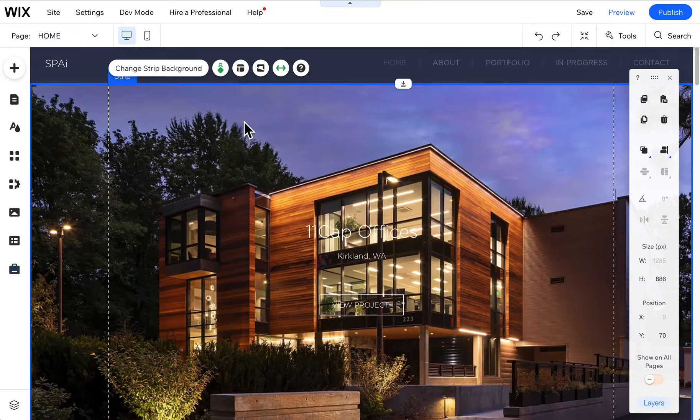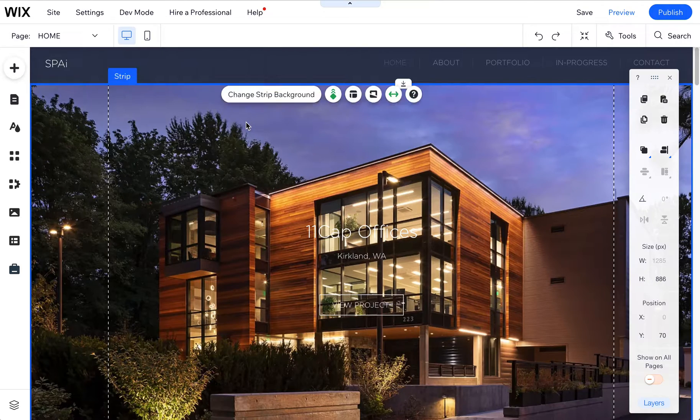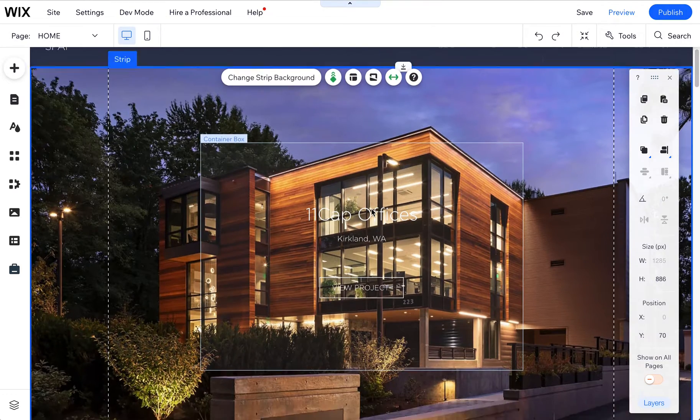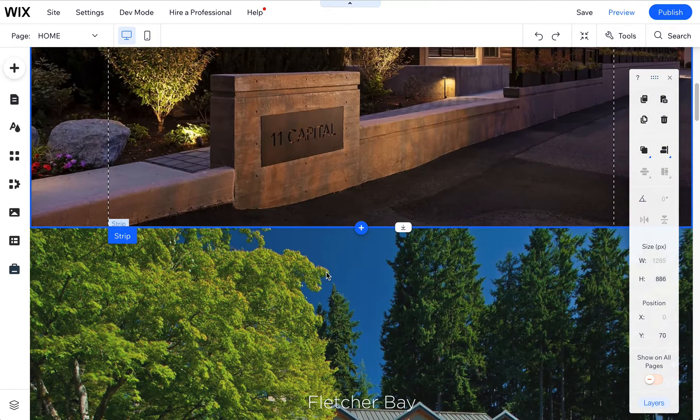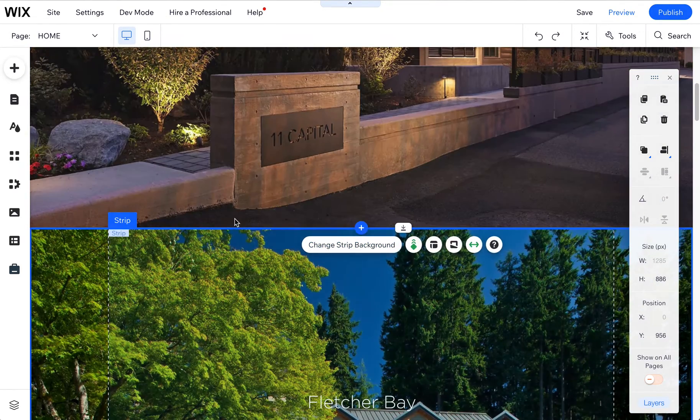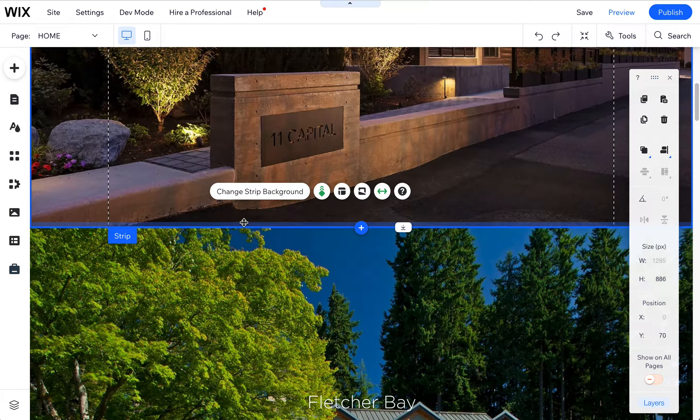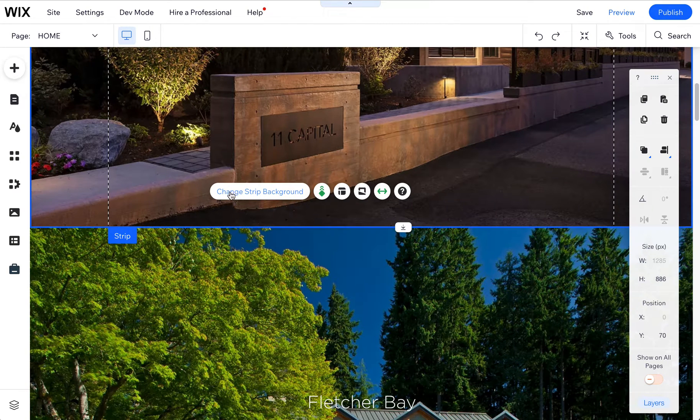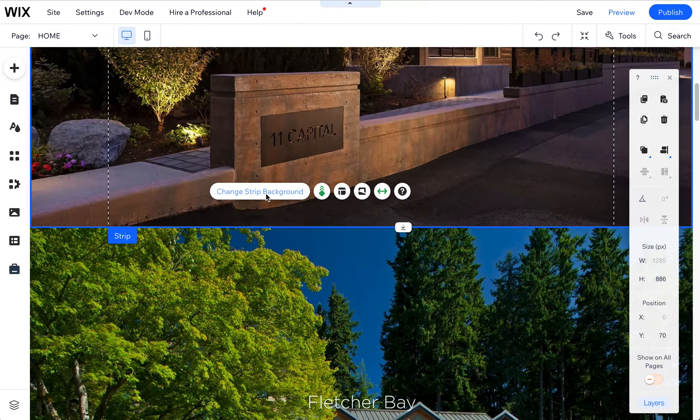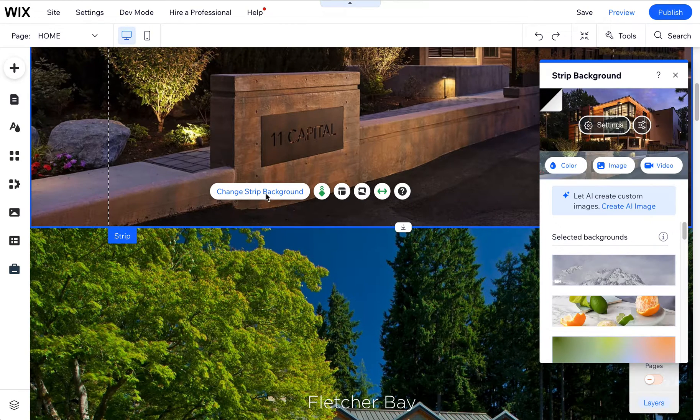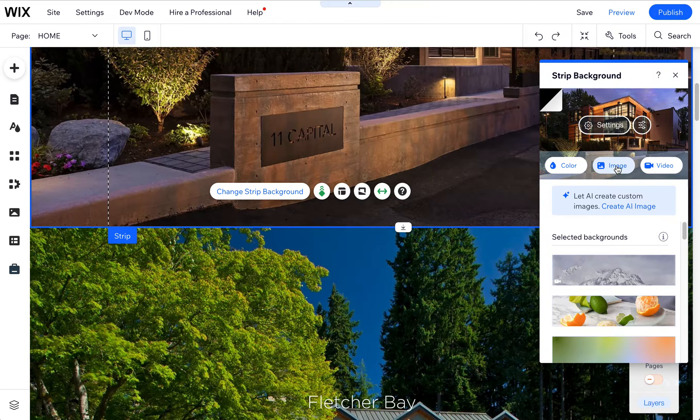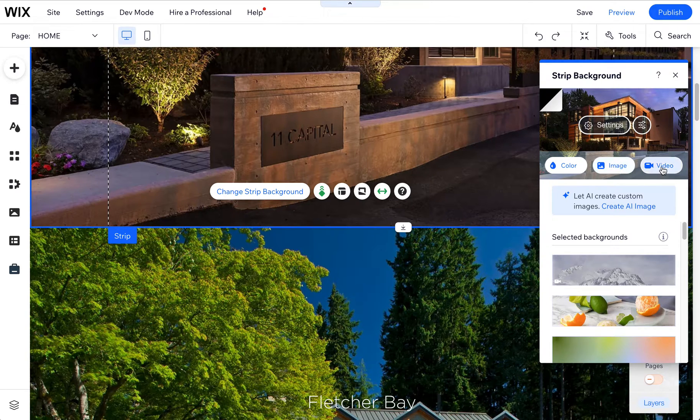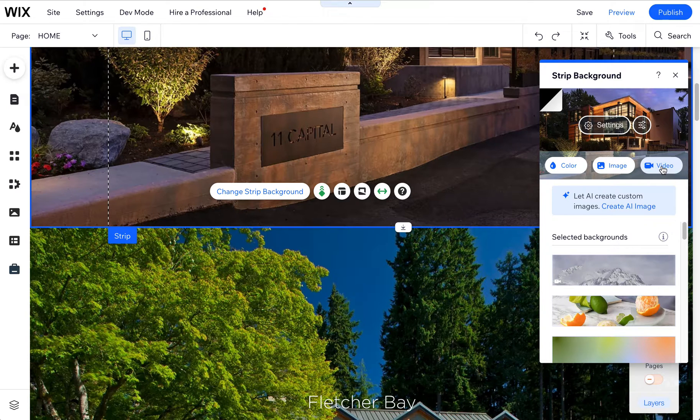If you wanted to change this strip background here, each of these blocks is basically a strip, and I can click on it. When I click on it you should see change strip background. Click on that and you can actually change the image by choosing image or change it to a video by choosing video.